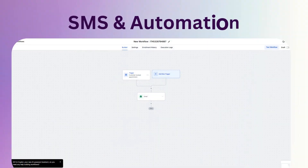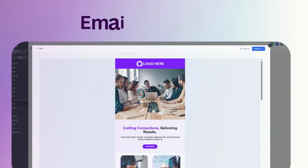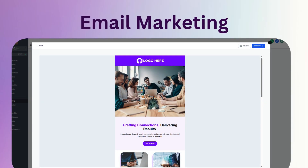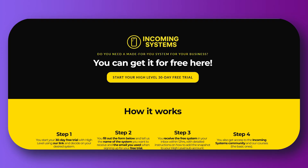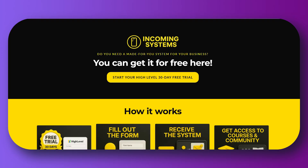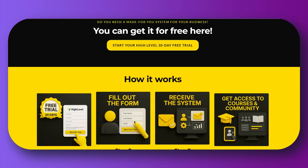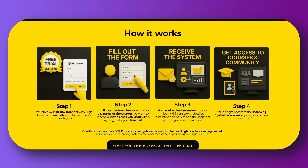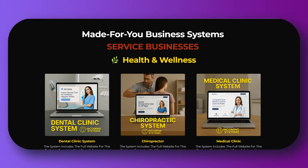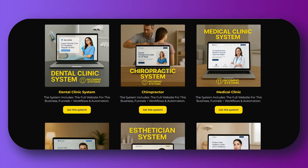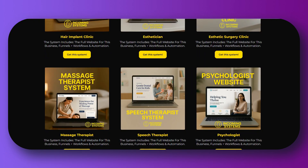The next thing you can do with HighLevel is automate everything. You can set up workflows so that when somebody signs up, you send them an email and SMS welcome. If they don't complete module one of the course, you can send them a reminder. If somebody joins the waitlist, you can auto-enroll them when the course opens. You also have abandoned cart flows, upsells, and nurture sequences — everything is fully automated.